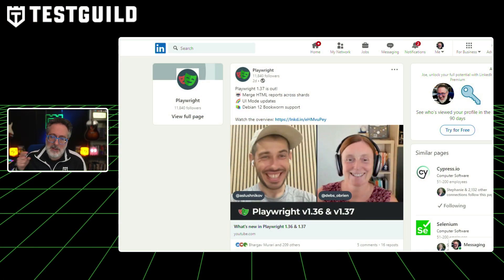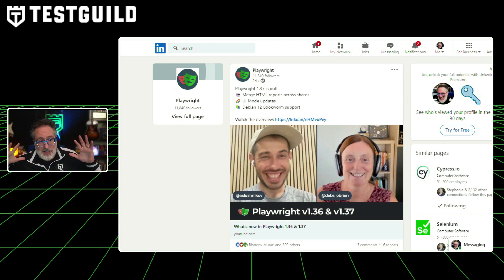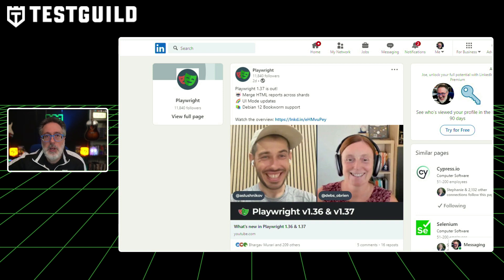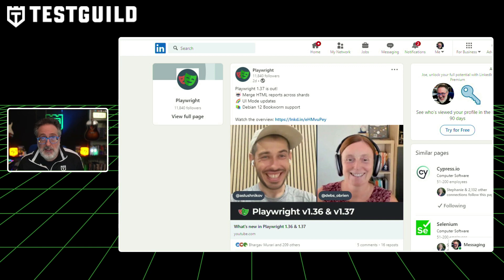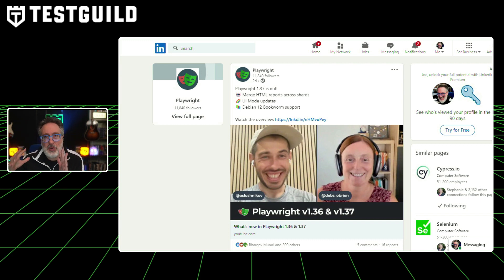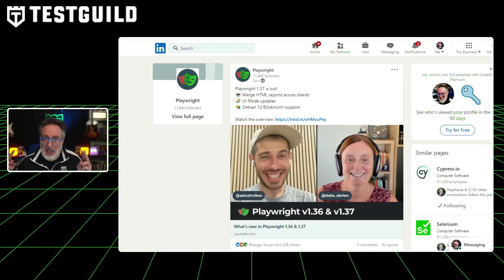Have you seen the latest version of Playwright? The latest release, version 1.37, has a new tool called Merge Reports, which is a CLI tool. It works by allowing users whose tests run on multiple shards to consolidate all reports into a single HTML report. It works with a blob reporter added to the config, producing a zip file with test run details. These blob reports can then be merged using the Merge Reports tool.